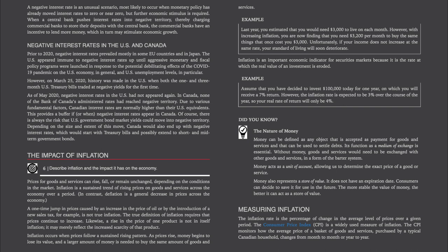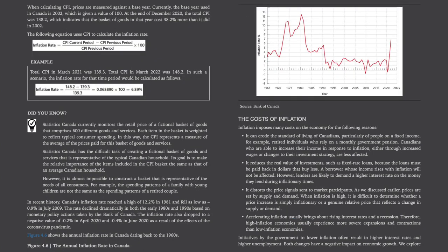Measuring inflation. The inflation rate is a percentage of change in the average level of prices over a given period. The Consumer Price Index (CPI) is a widely used measure of inflation. The CPI monitors how the average price of a basket of goods and services purchased by a typical Canadian household changes from month to month or year to year. When calculating CPI, prices are measured against a base year — currently 2002 in Canada, which is given a value of 100. At the end of December 2020, the total CPI was 138.2, which indicates that the basket of goods in that year cost 38.2% more than it did in 2002. The inflation rate equals CPI of the current period, subtract CPI of the previous period, divided by CPI of the previous period, times 100.